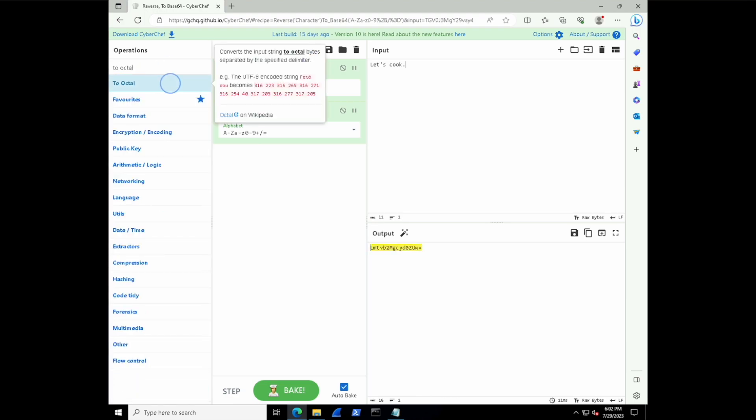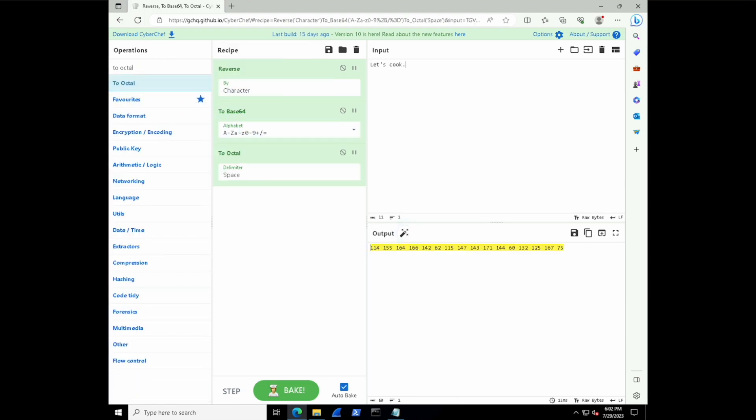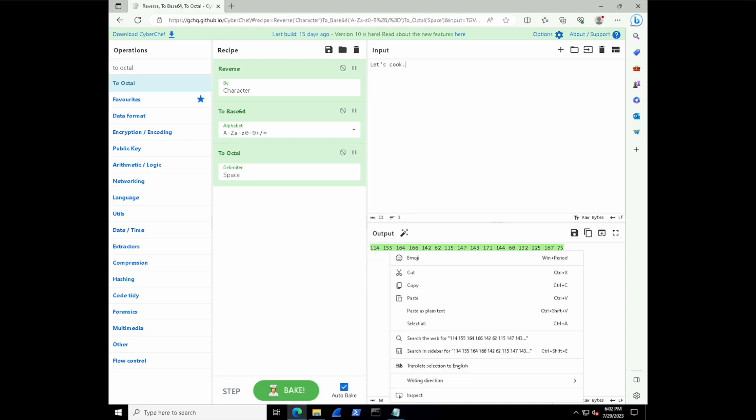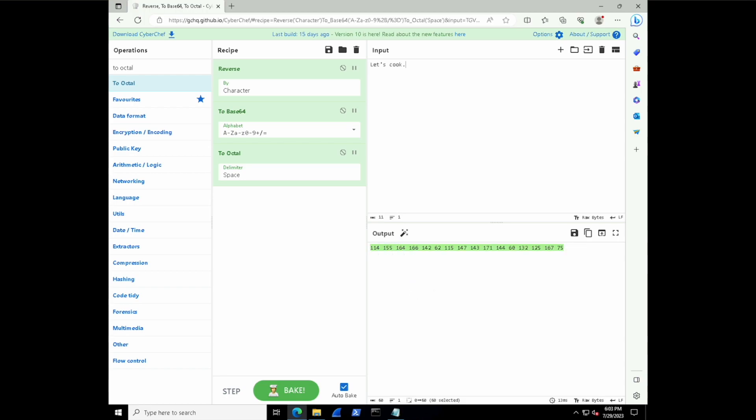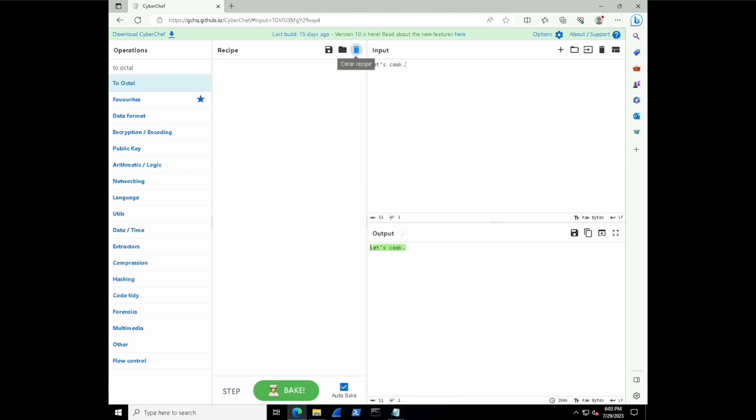We can maybe even convert this to octal now. So now we get that series of digits that almost looks like what we see inside of IP addresses. And it also works both ways. Let's go and copy that output that we have after three operations of this recipe with some encoding and obfuscation. And now let's clear the recipe and then paste that inside of the input.